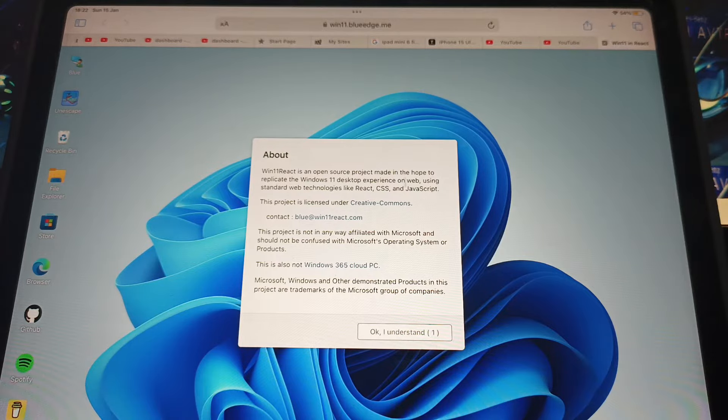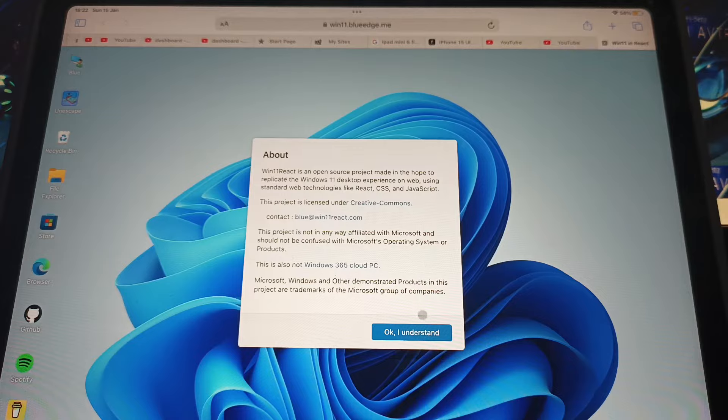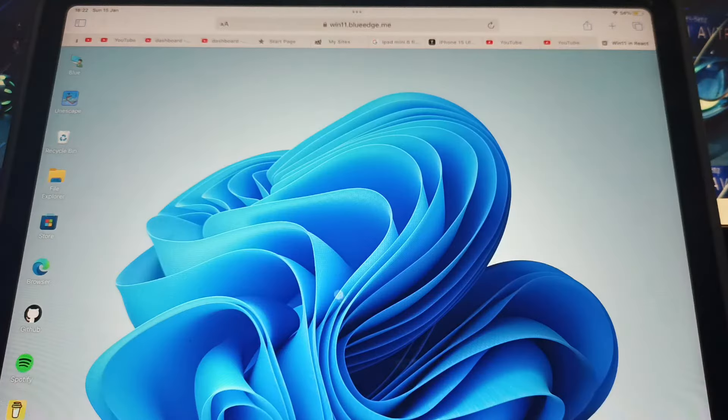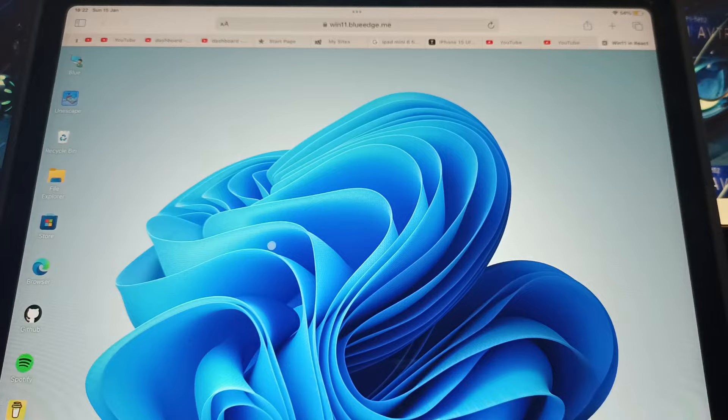And you can see here, about Windows 11, it's an open source project made in the hope to... Okay, click on 'Okay, I understand now.' And here you have it, Windows 11 on your iPad.